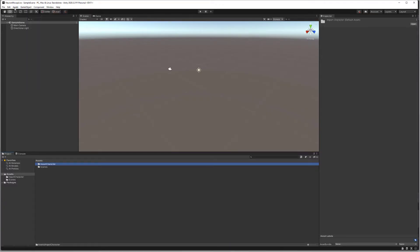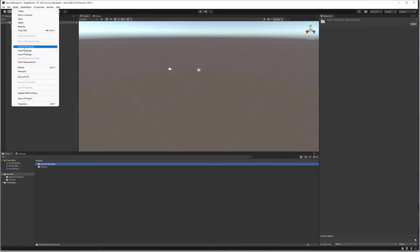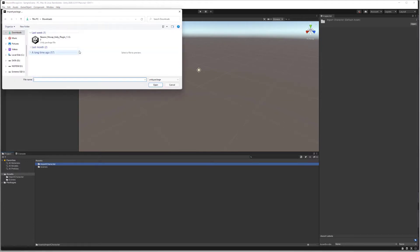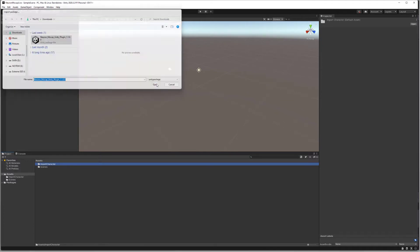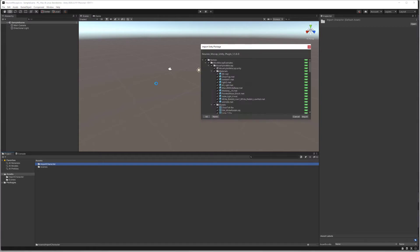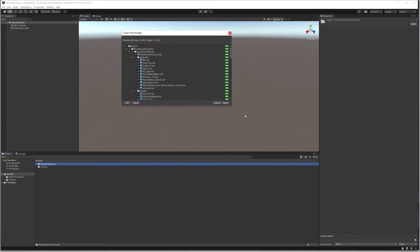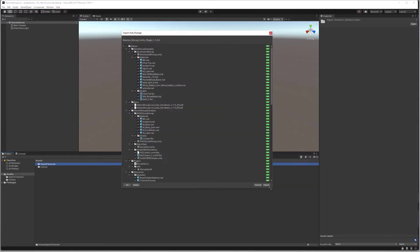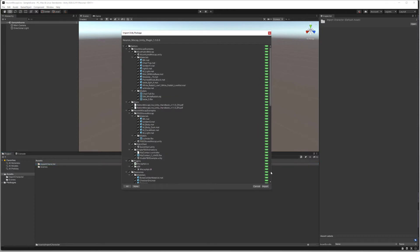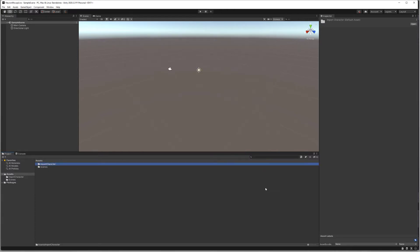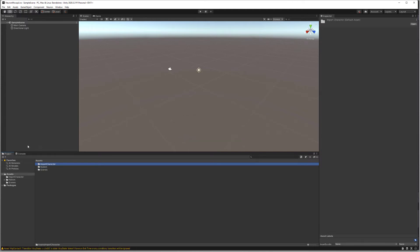Go to Assets, Import Package, click on Custom Package, click on the plugin, and click on Open. Here it'll ask you to import a couple of files that are included with the plugin and we want to import them all. Click Import. Now we'll see that we have a Neuron folder added to our project.